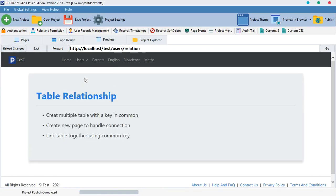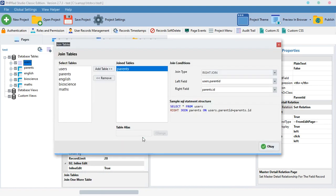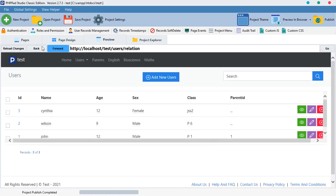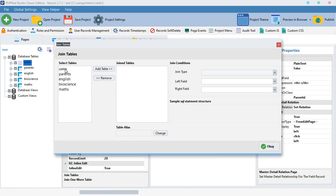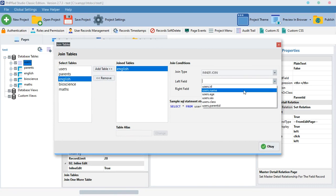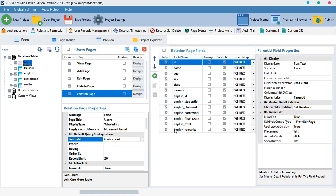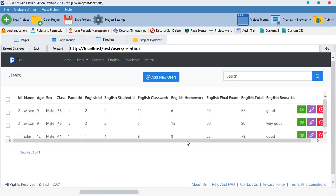Now I want to do something else. I'll remove the parent join and instead join the users as students with their English scores. We're already on the users table, so I move down and select English as the table to join, using Inner Join. I'll match the user id with the English student_id — these two fields are the same — and when I preview it, it fetches all the data we need.